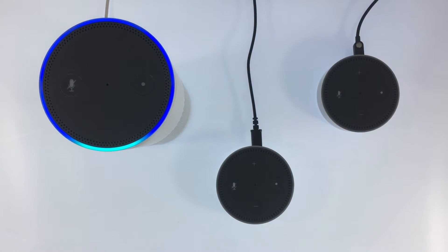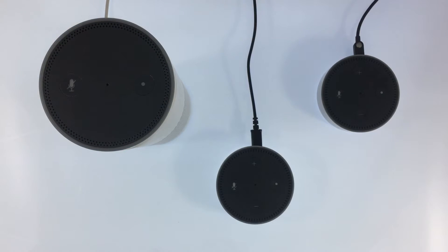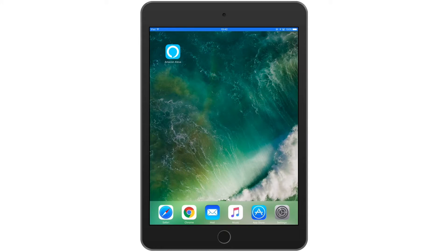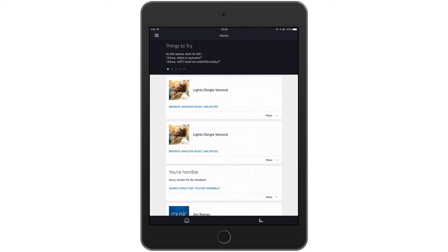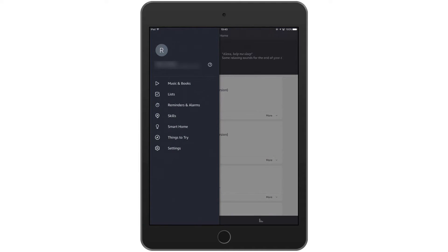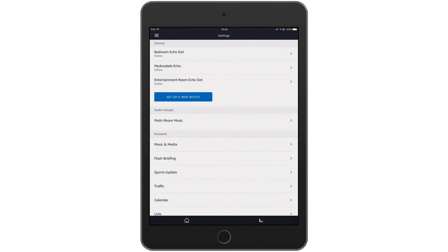Alexa, stop. In order to enable multi room we must first start the Amazon Alexa app. Once the app is loaded we next need to select the options icon. From within options we need to choose settings. In the audio group section you will see the option for multi room music — select this option.